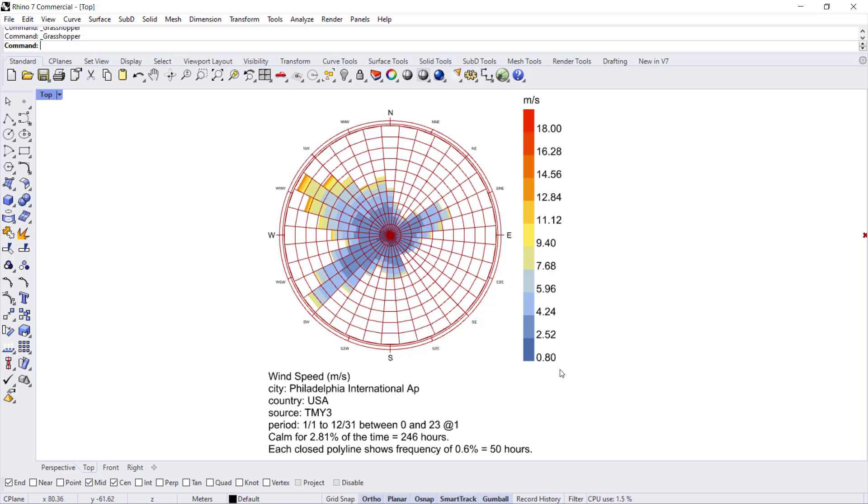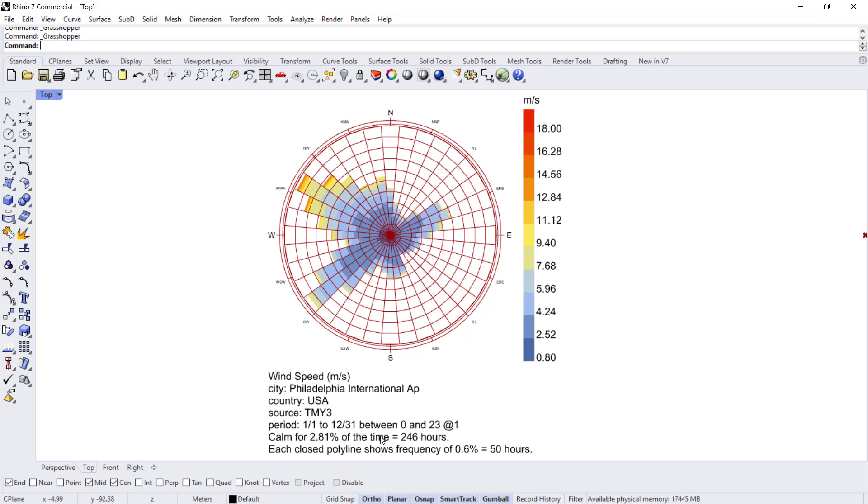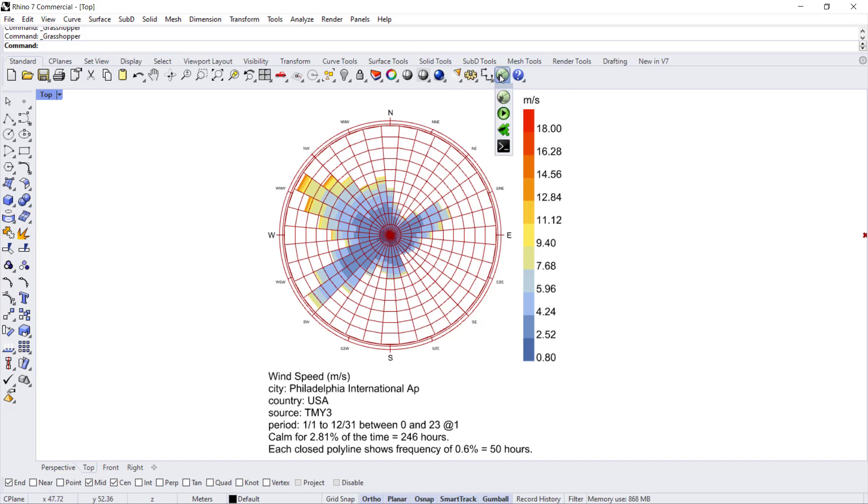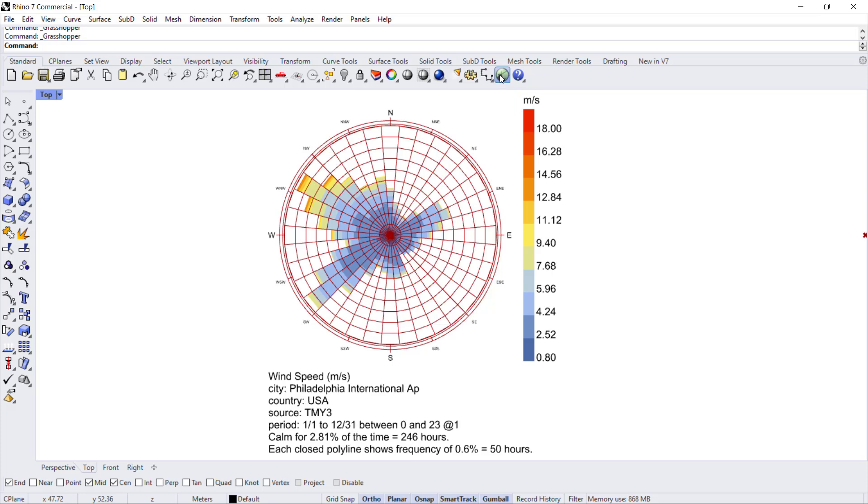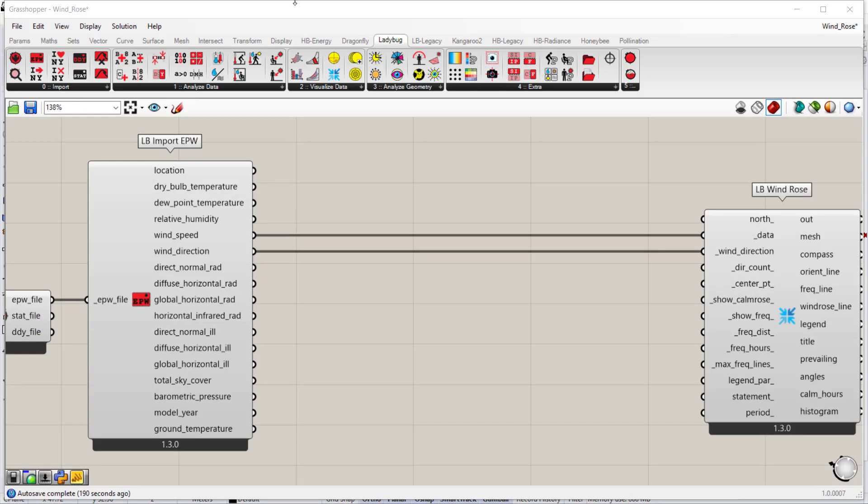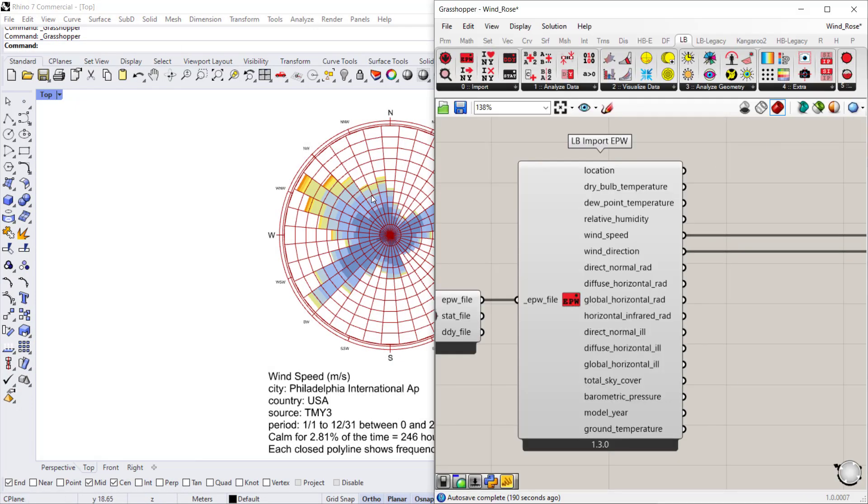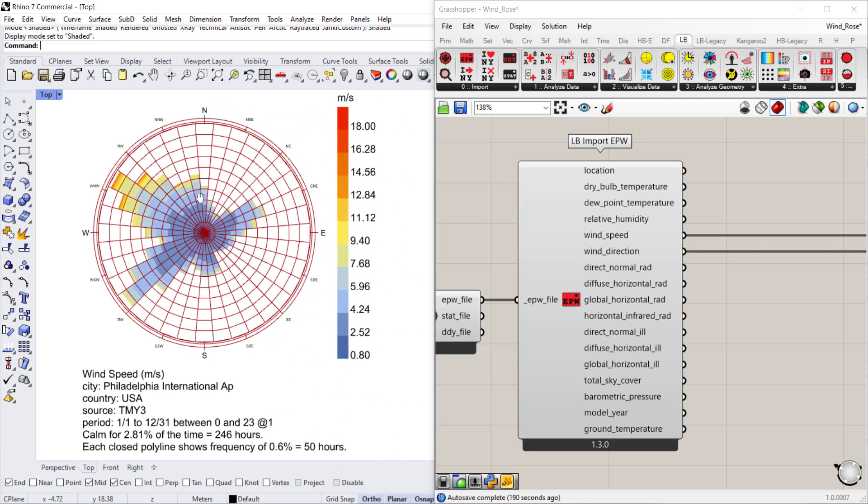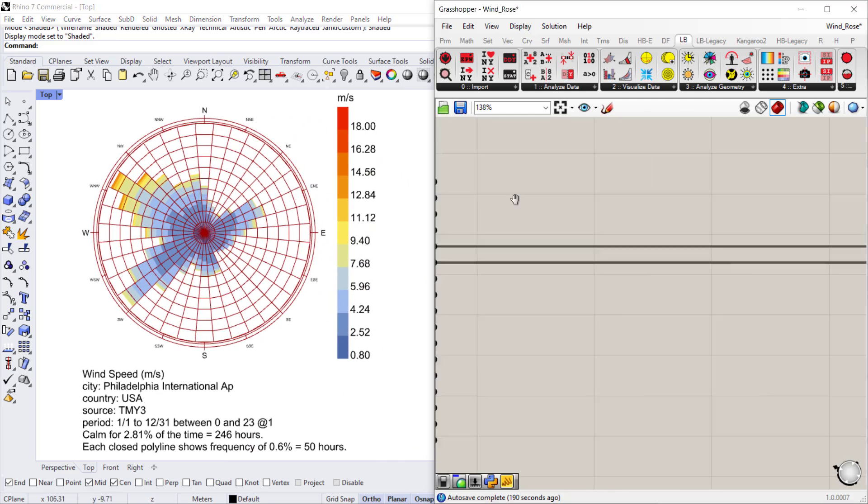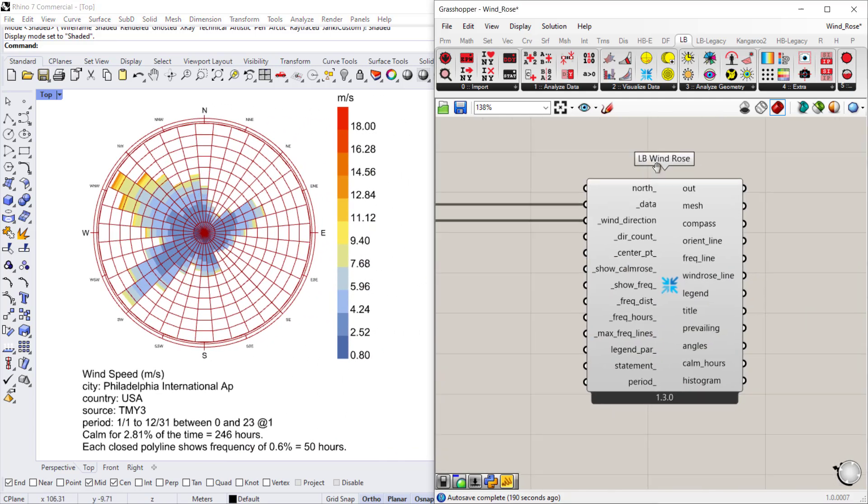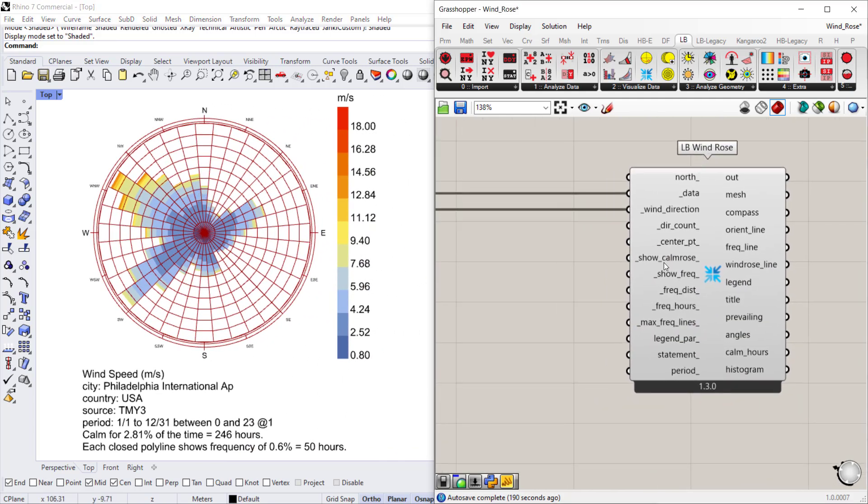You can use legend parameters to change the color and the look of this wind rose. You can also use custom preview to change the color of the meshes. To learn more about that, you can watch the videos on the weather data charts. Okay, so let's go back to Grasshopper so we can see a couple of different ways to modify this wind rose.